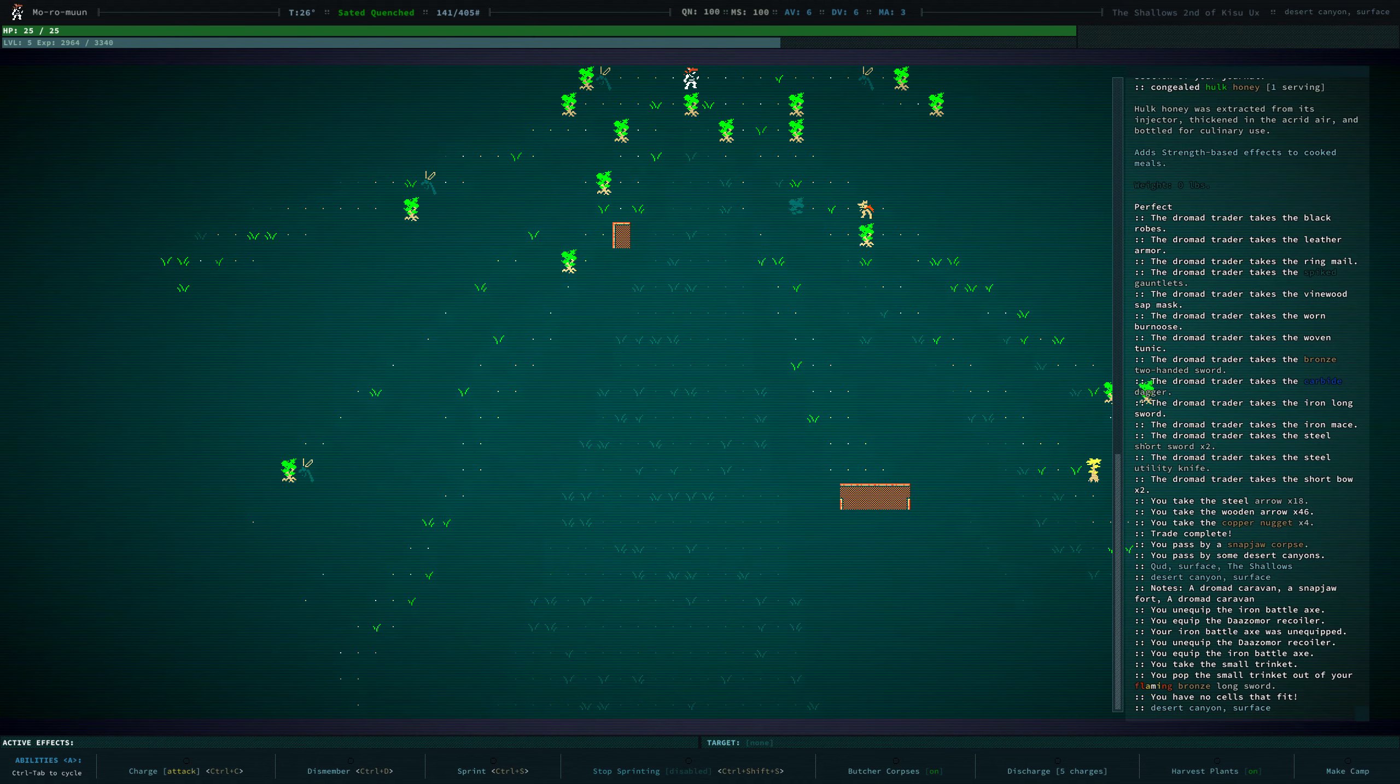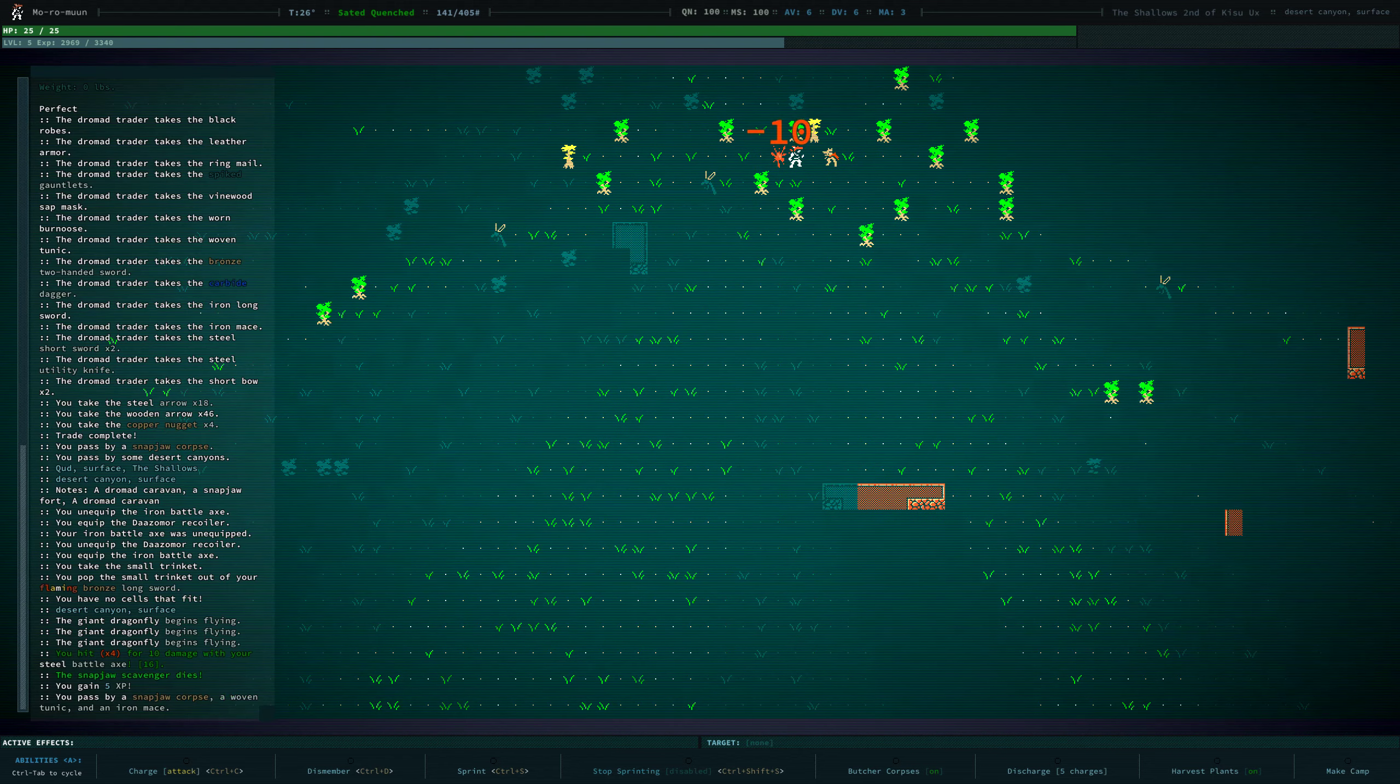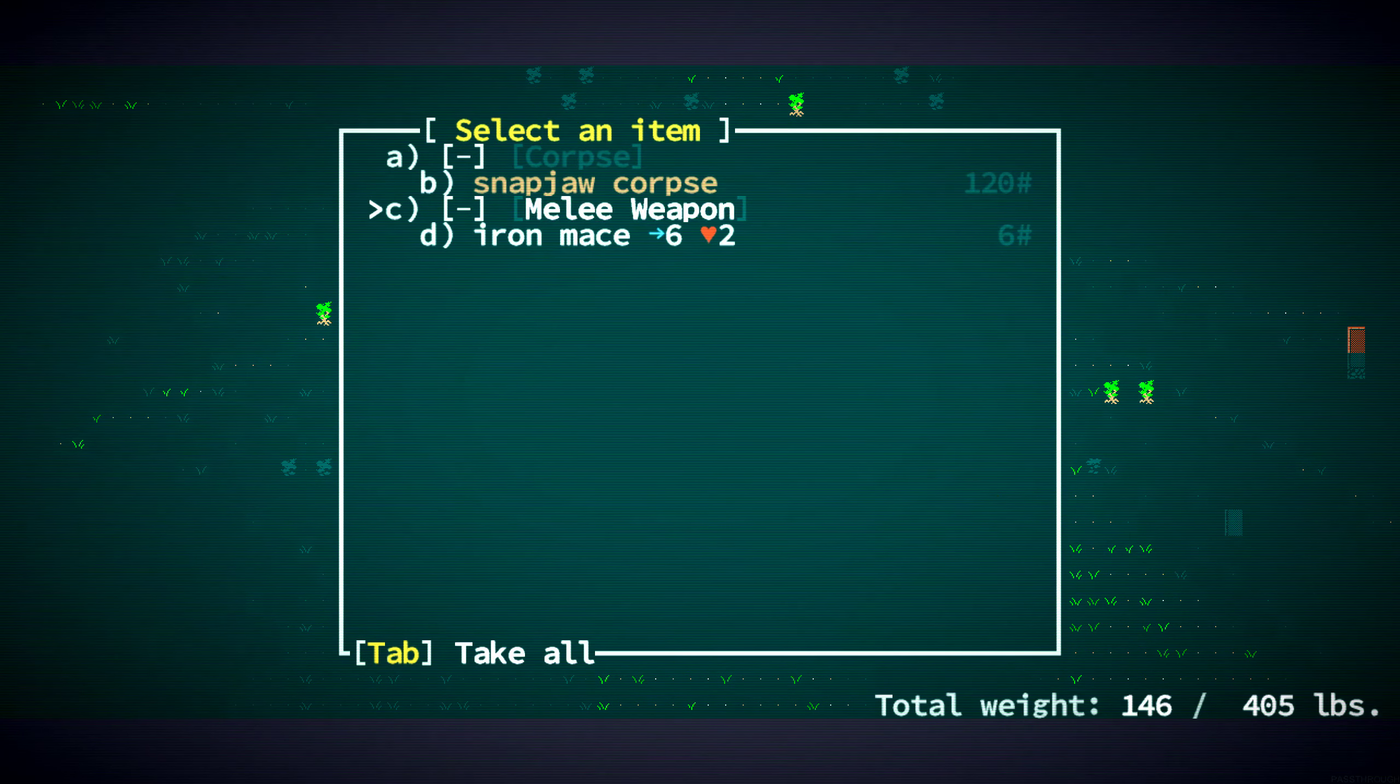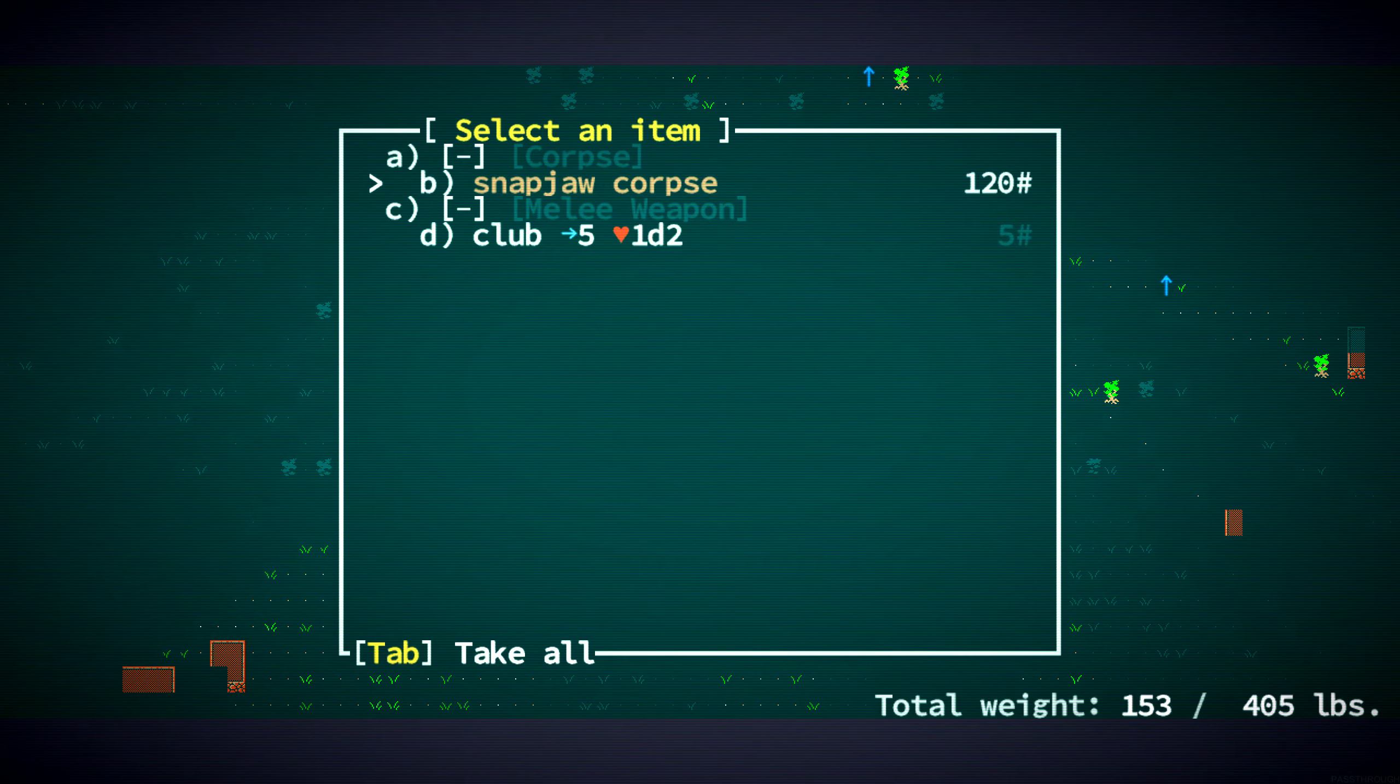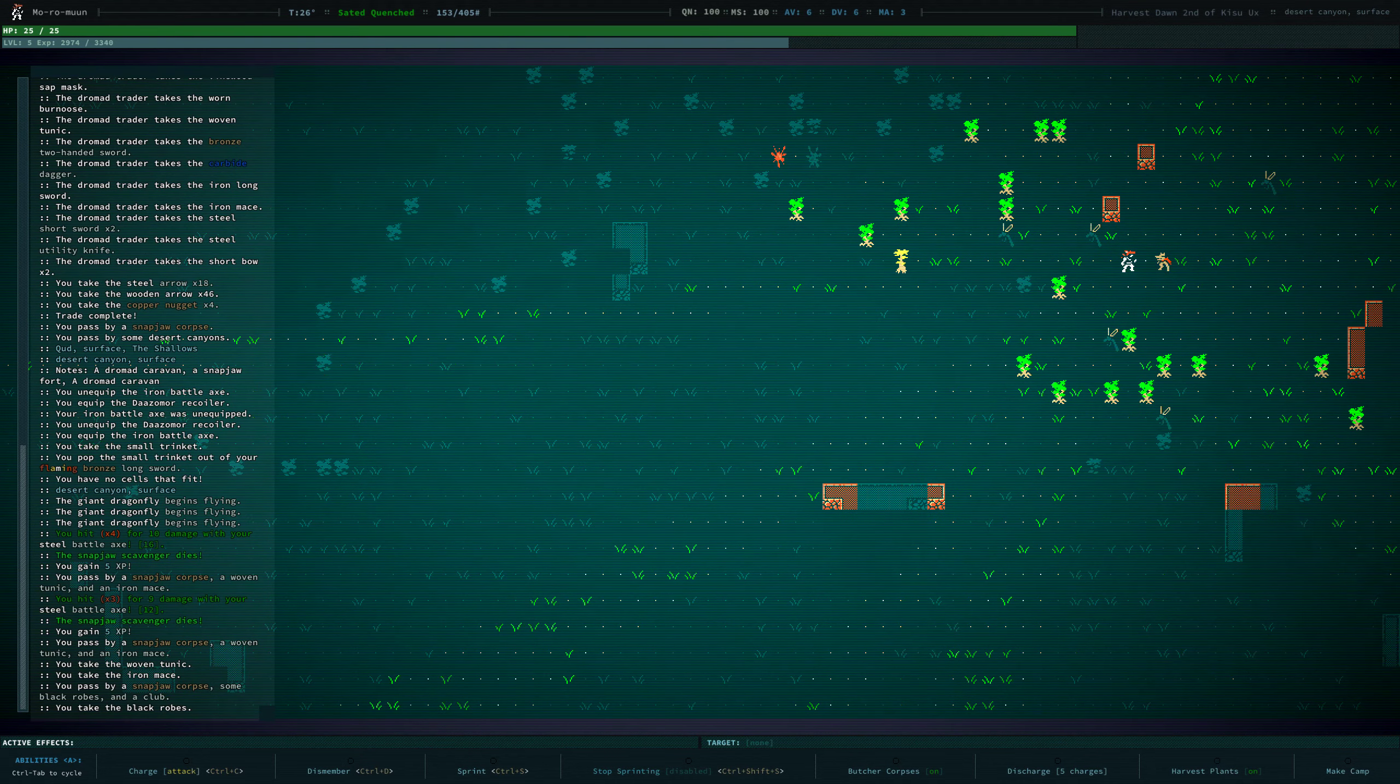Well, I didn't mean manually walk back. I meant walk on the overworld map, but we'll kill these snapjaws. Get a few things to sell. Are there more snapjaws here? There are. Okay.